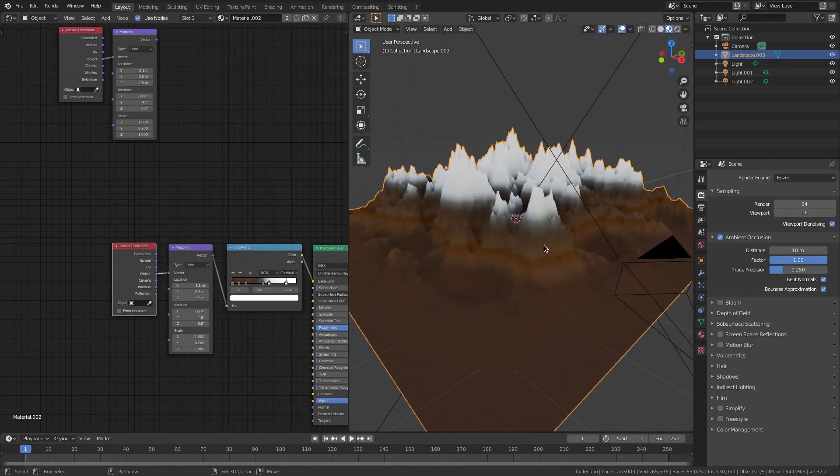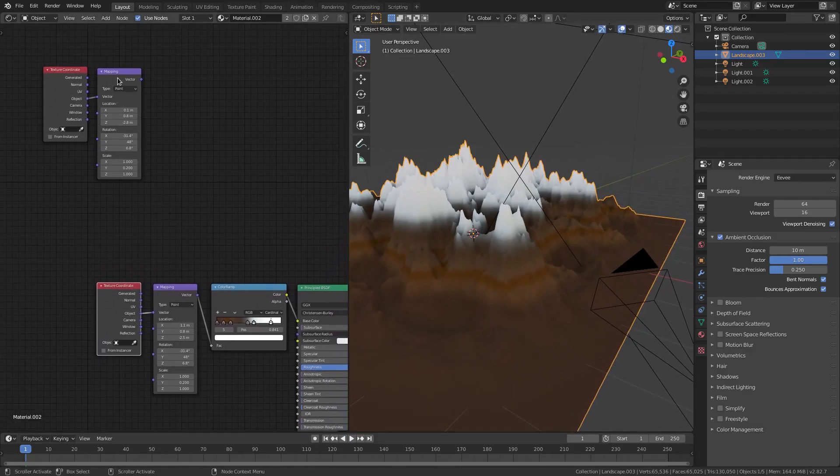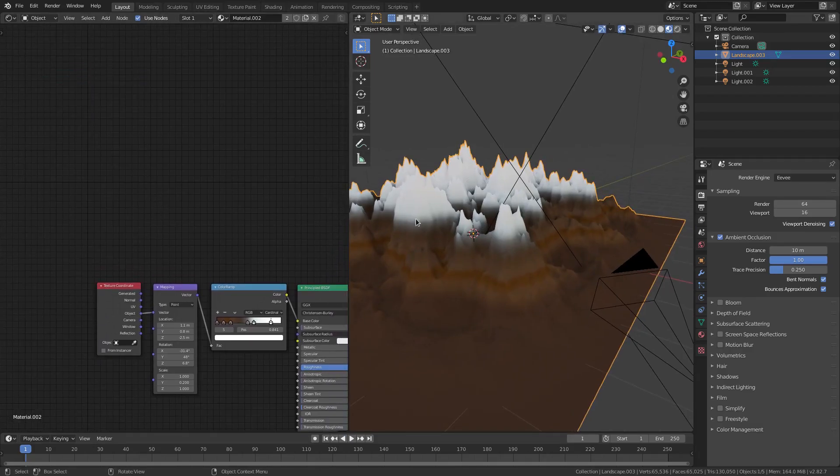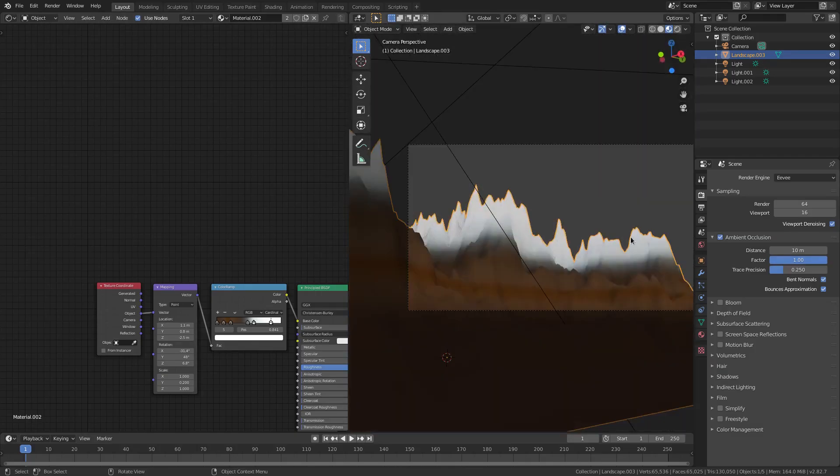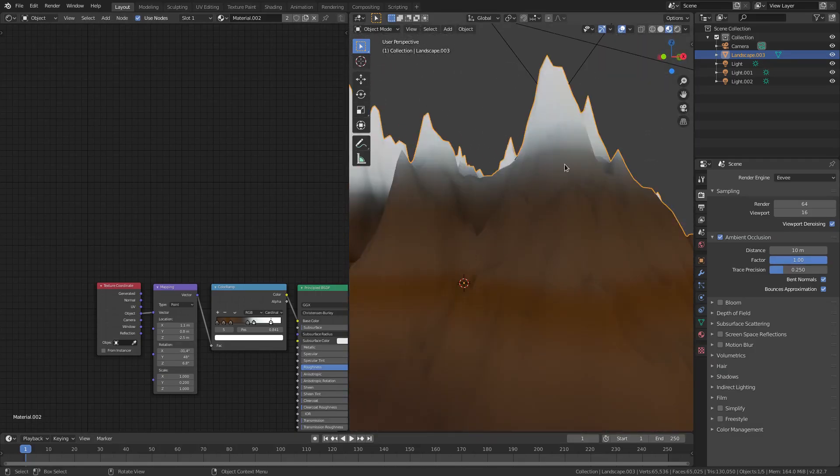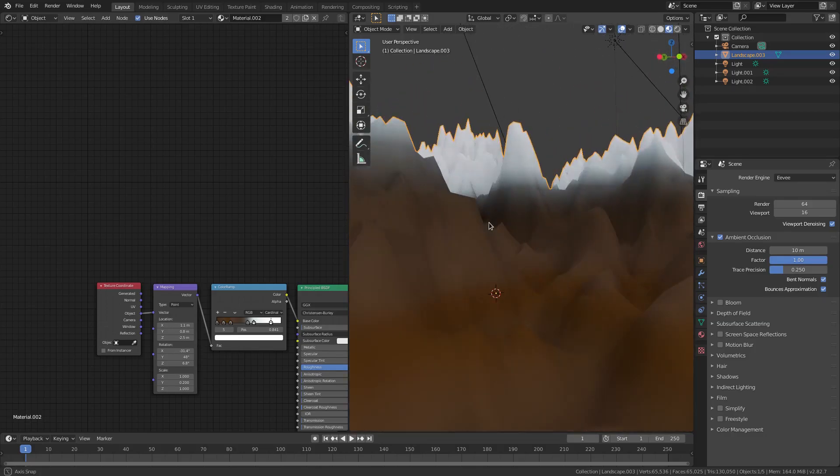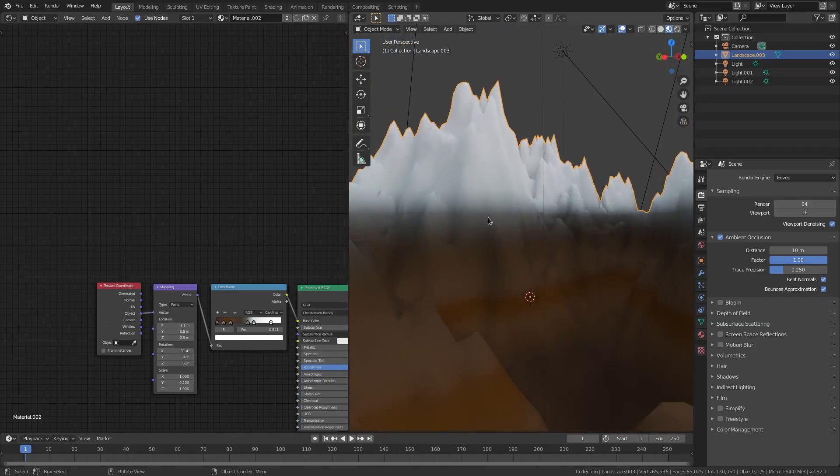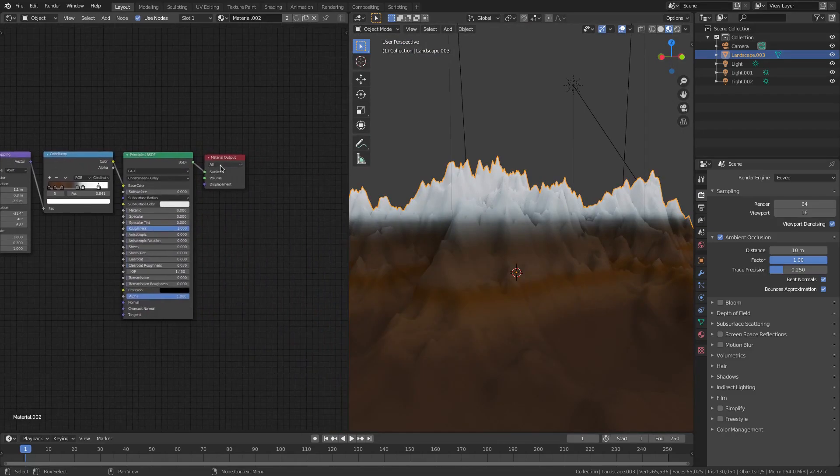But we got it going. That's it. That's literally it for that material. We did the landscape, we did the material. Looks fantastic. I really like the way this looks. It has a very nice feel. It's very clean and very smooth. I really enjoy that.